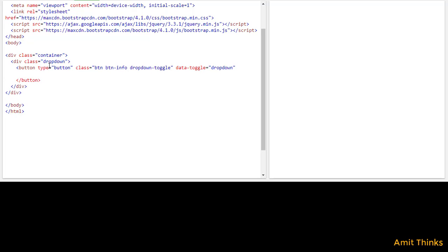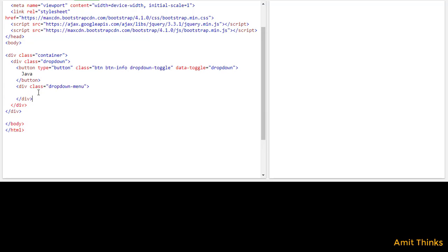Now we will close the button. Within that, you can set 'Java' as the button text. Now we will create the dropdown menu using the 'dropdown-menu' class. Within that, we will add dropdown menu items one by one. A sub-menu item has a link so that the user can click on it and navigate to that section. We will add an anchor tag with href set to hash, and set the text as 'Core Java'.